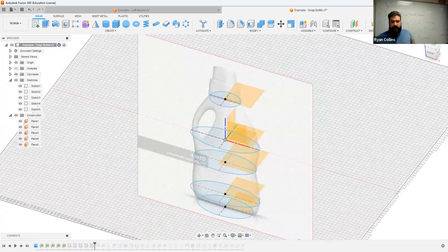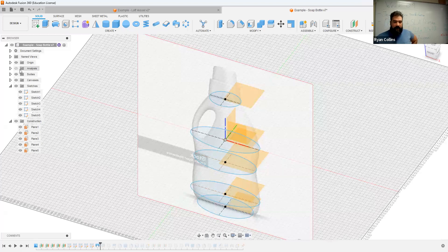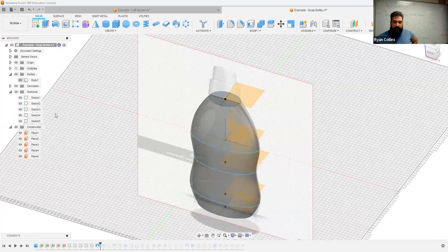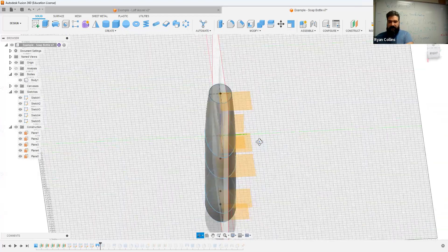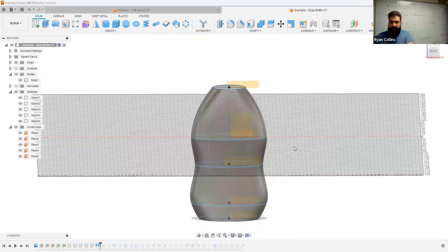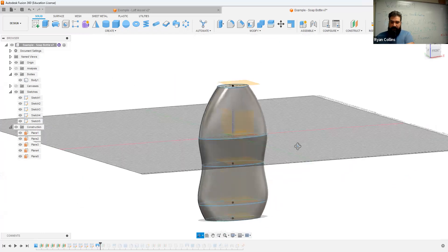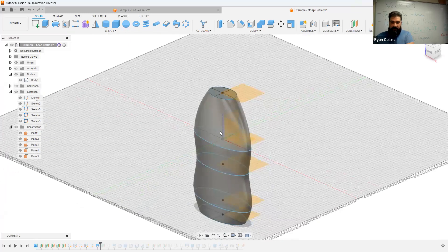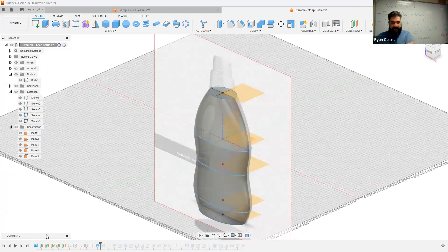From there, use the loft tool — you select the profiles in progression. It creates this bottle shape, and it is solid. I added the handle later, and it's kind of an amorphous shape.